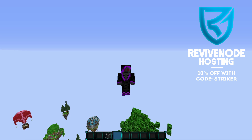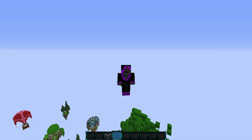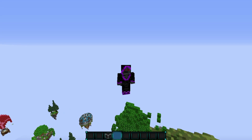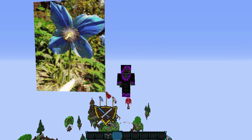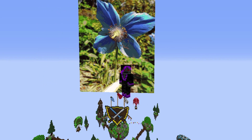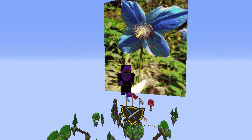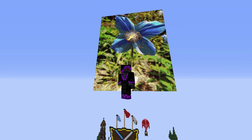Hey guys, welcome to a new plugin showcase. Today we're showcasing Custom Images — a very cool plugin I randomly found on Spigot. There is a custom image right here, and this was actually taken by me. I took this picture and imported it into Minecraft, so it looks pretty cool.